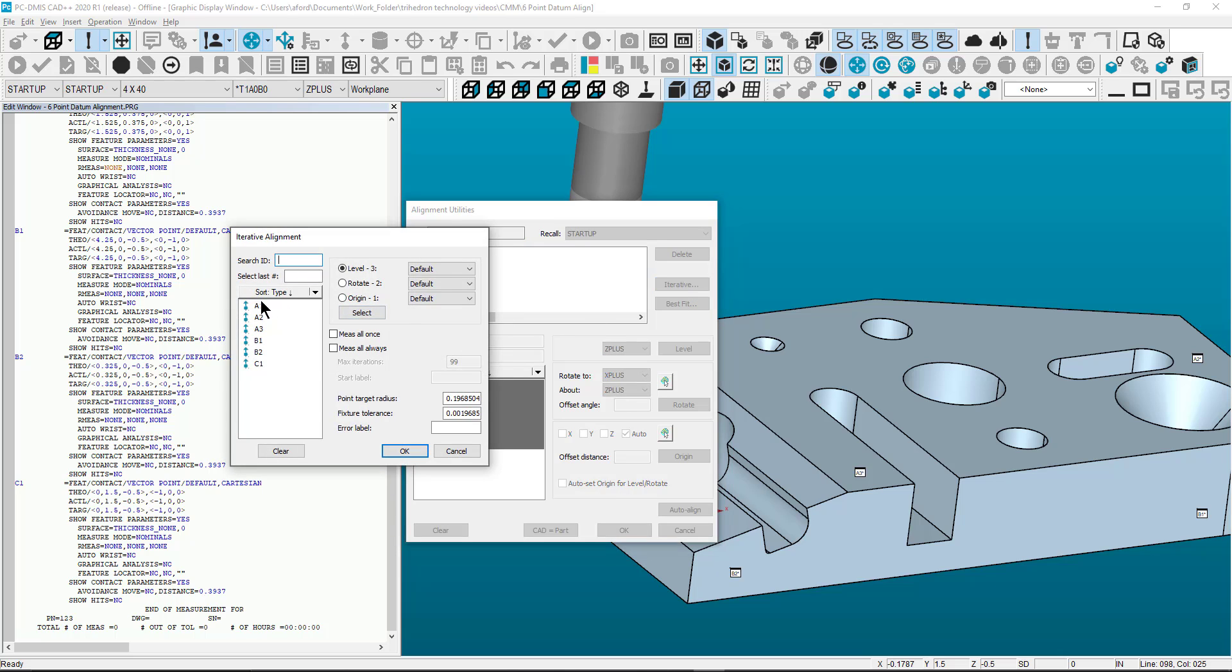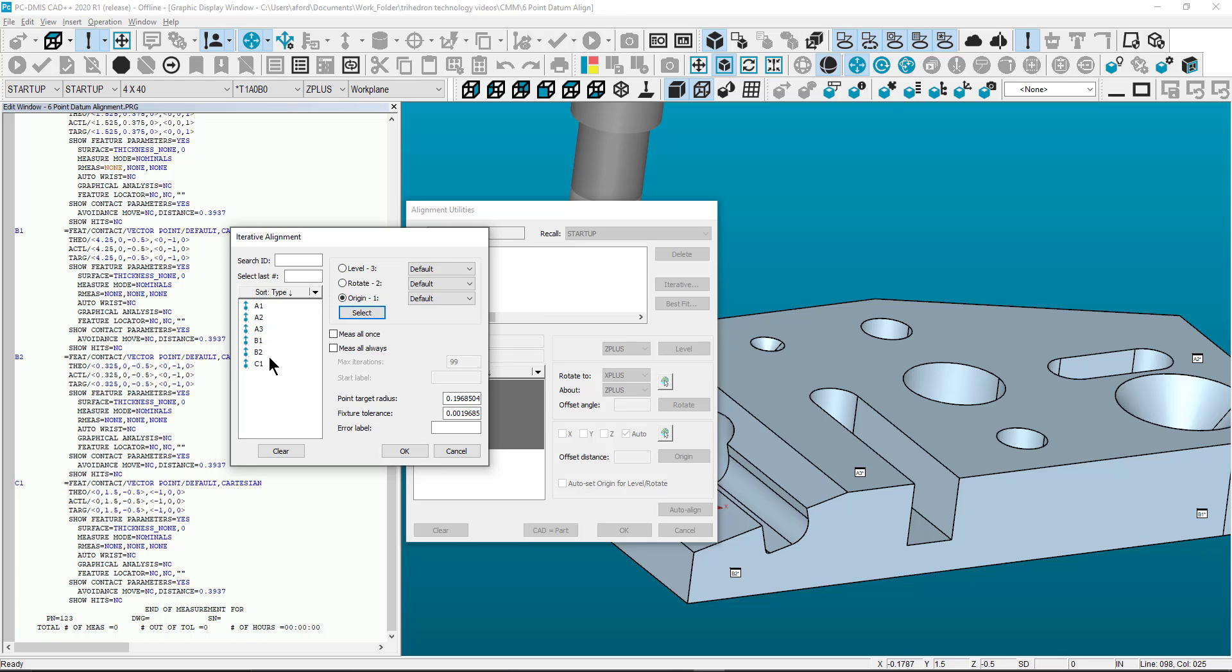Now select the 3 primary targets A1 through A3 as level then click Select. Now select B1 and B2 for Rotate then click Select. The last point is C1 for Origin then click on the checkbox Measure All Always.